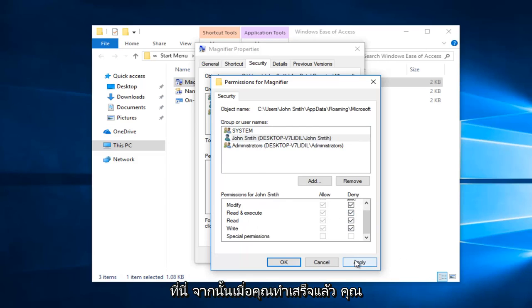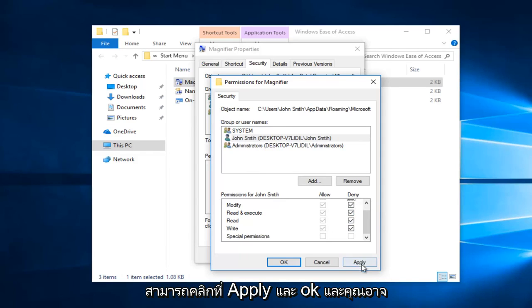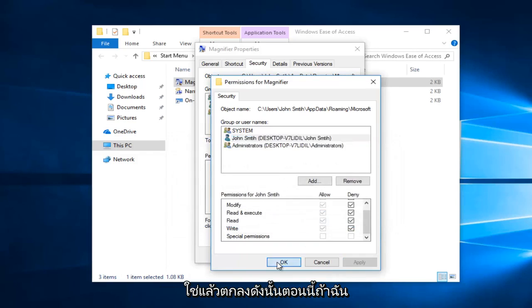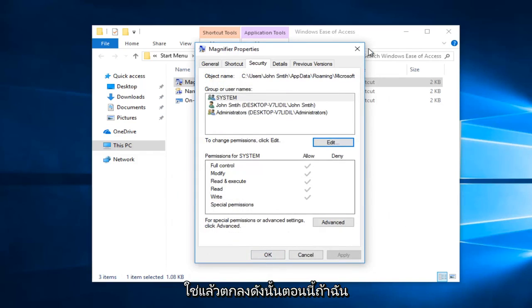Once you've done that, you can click on apply and OK. You might get a Windows security popup - click on yes and then OK.